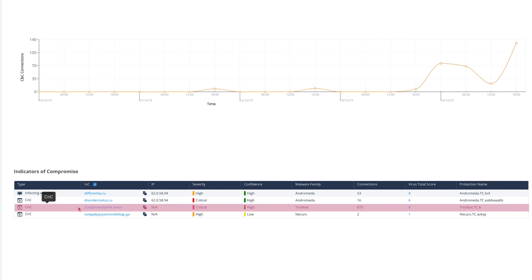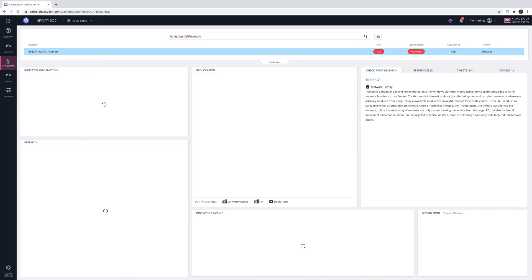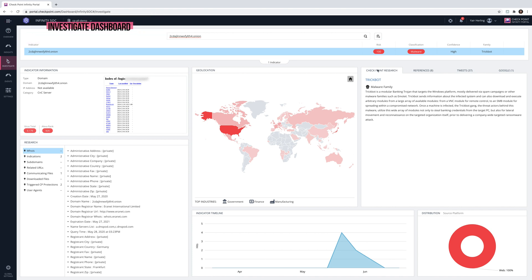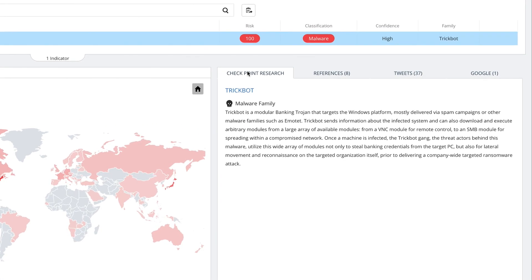We are automatically directed to the Investigate dashboard, where we can perform a search on any IOC and get highly processed threat intelligence and unique research data. Infinity SOC leverages Checkpoint ThreatCloud, the most powerful threat intelligence database. ThreatCloud is continuously enriched by advanced predictive intelligence engines, data from hundreds of millions of sensors, cutting-edge research from CPR, and an external intelligence feed. At the top of this page, we can see how Infinity SOC categorizes this indicator by risk, classification, confidence level, and malware family. In the top right corner, Infinity SOC aggregates insights from open source intelligence feeds (OSINT).